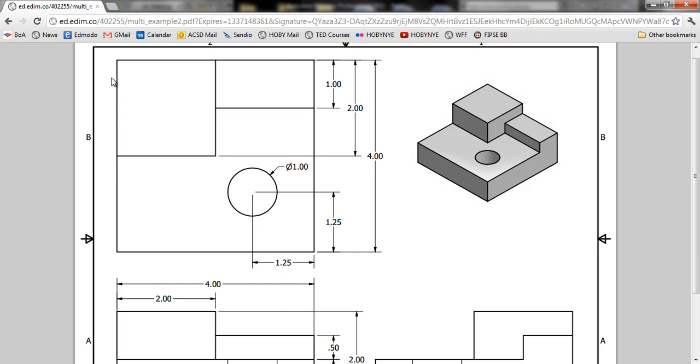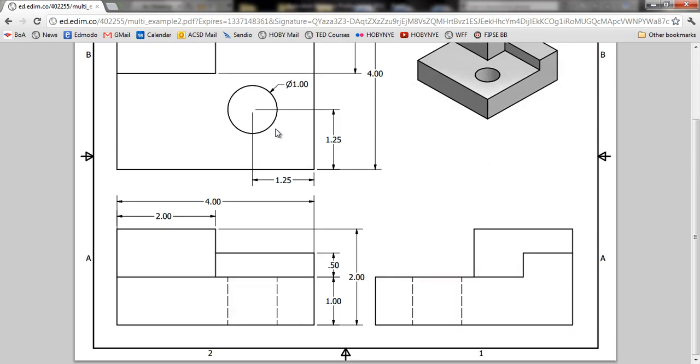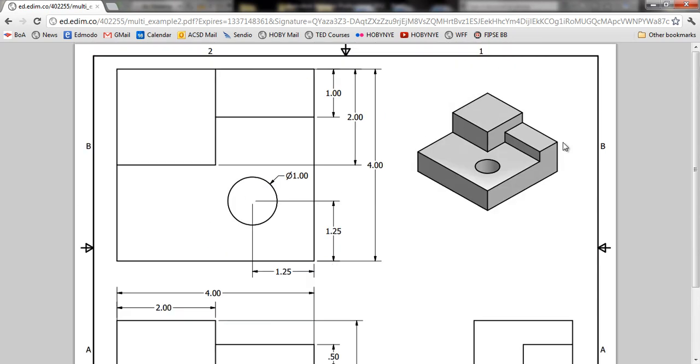Over here on the top view, we can see that one side of the square is two inches, but it doesn't say the other side, so we'll look at a different view. On the front, it shows that it's two inches going this way. So we know that it's a square two inches by two inches from the very corner to the middle.